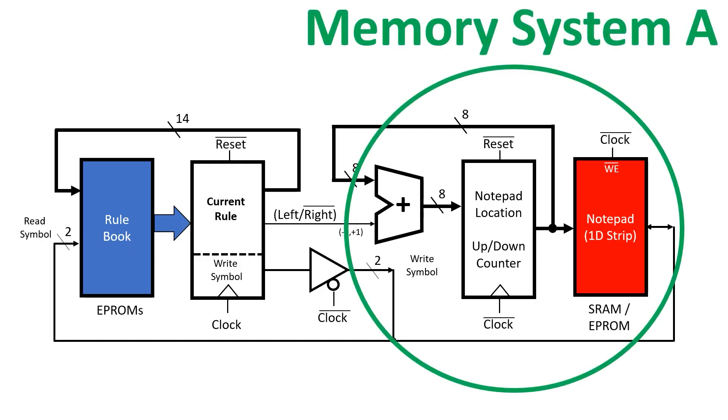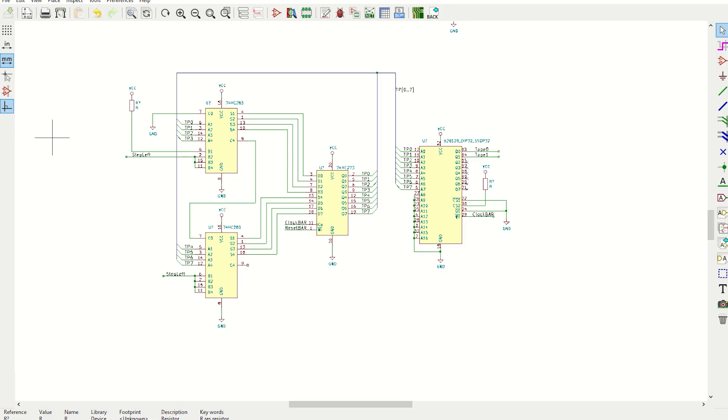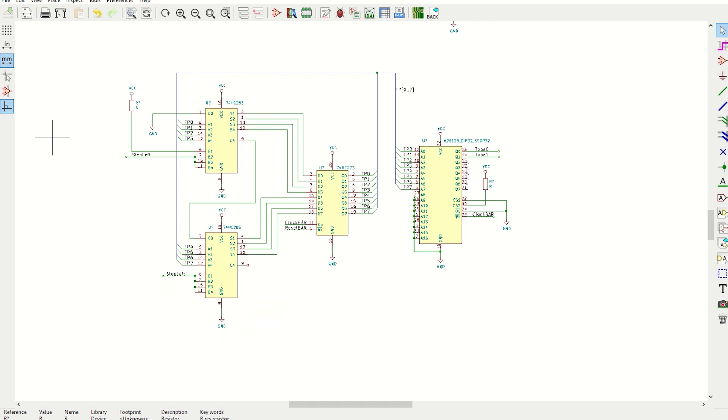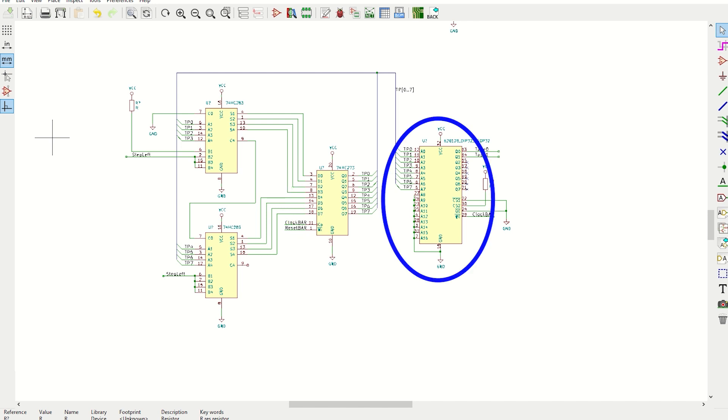Next we need to build memory system A, which stores all the state that's normally contained within the 6502. We have two 4-bit adders that are wired together to perform an 8-bit adder. We have an octal D-type flip-flop to store the current notepad location. We're using this large static RAM for the notepad, and although it has a capacity of 128 kilobytes, we're really only using 512 bits.